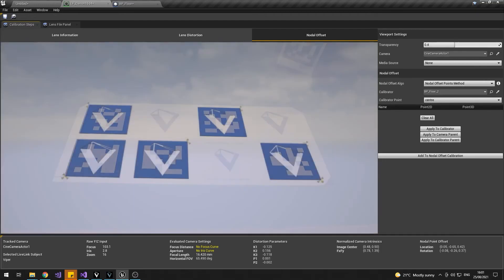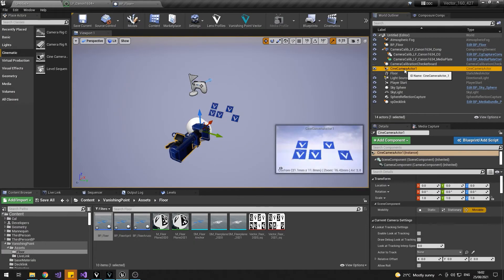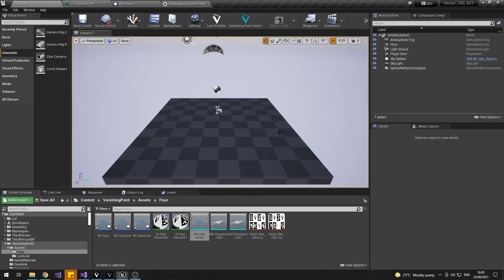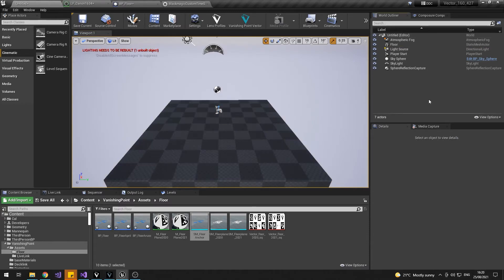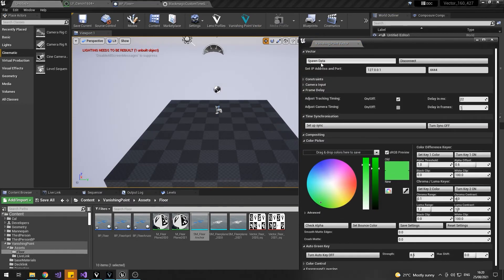When you adjust the transparency, you should see a perfect line-up between the geometry markers and the markers on the sheet. Repeat this process across different focus distances to add it to the calibration matrix. To add this distortion and nodal offset values using Vector, just create your Vector setup as you normally would — spawn data and connect, set your sync and your timing offset.